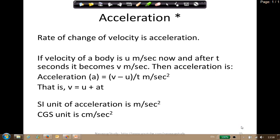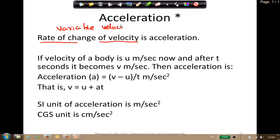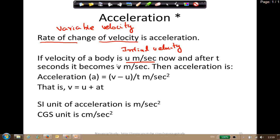Acceleration is the rate of change of velocity - where the velocity is changing and the acceleration is a measure of that change. If velocity of a body is u meters per second as initial velocity, and after t seconds it becomes v meters per second as the final velocity, then acceleration a equals v minus u divided by t. This means we can find the final velocity if we know the acceleration, time, and initial velocity.